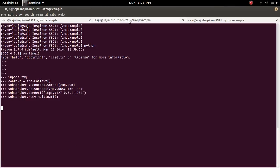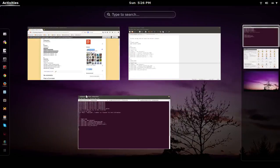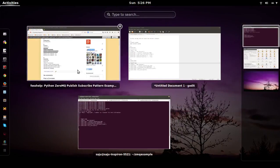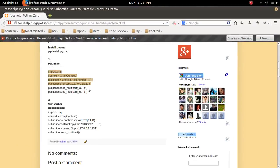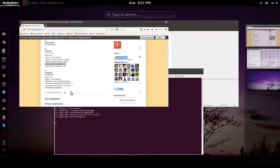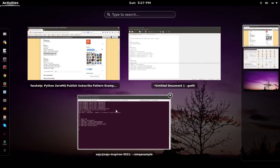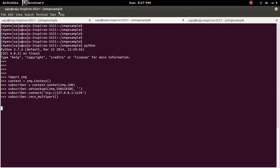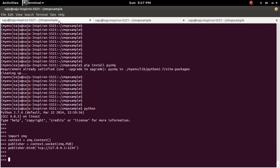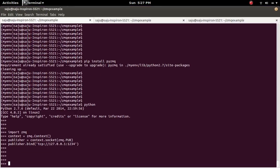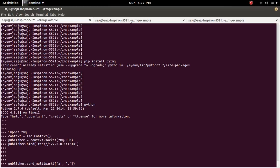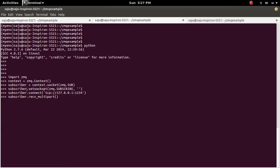And here the Subscriber is waiting for the message. So I am going to publish a message. So when I publish this message, the subscriber will get it.